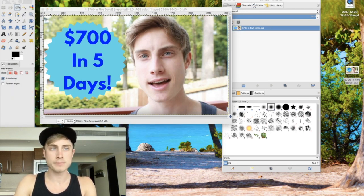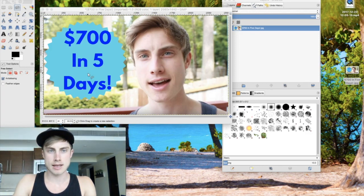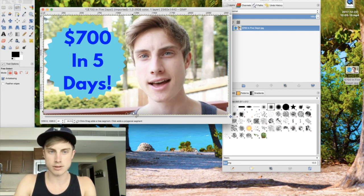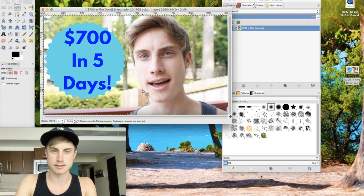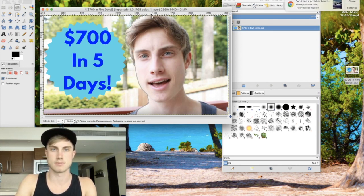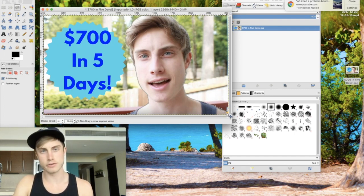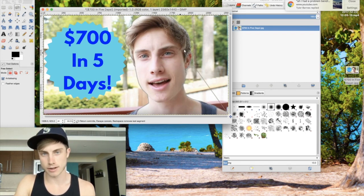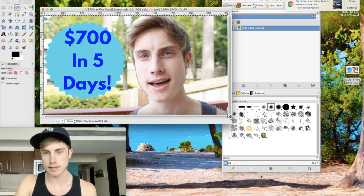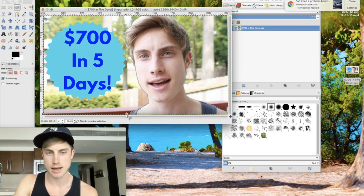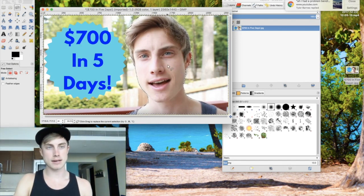After you've added the alpha channel, come up to the Free Select tool — it looks like a little lasso rope. Click that, and now you can see it on my cursor. You're basically going to start outlining the entire portion of your body. After you've outlined your entire body, you're going to click at the bottom and then connect back to where your first point was, so now we have selected the entire outside of my body.